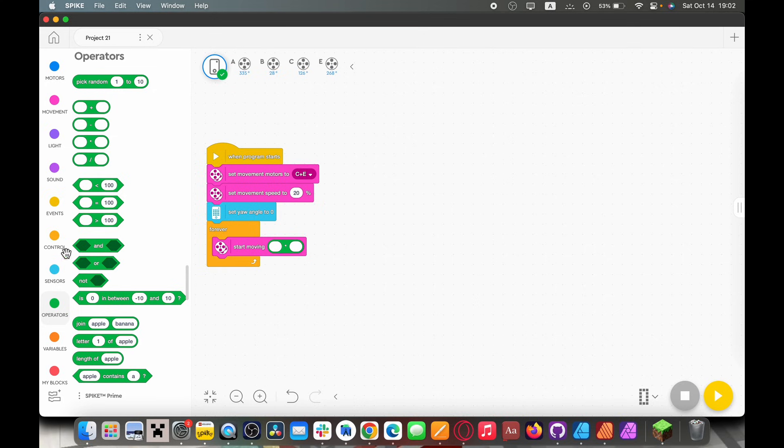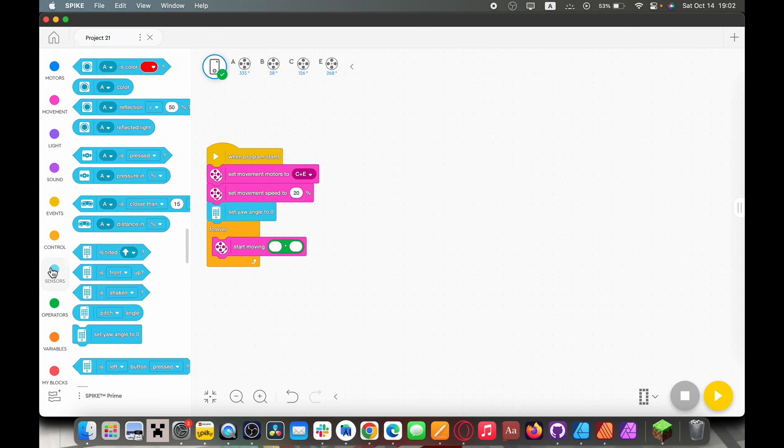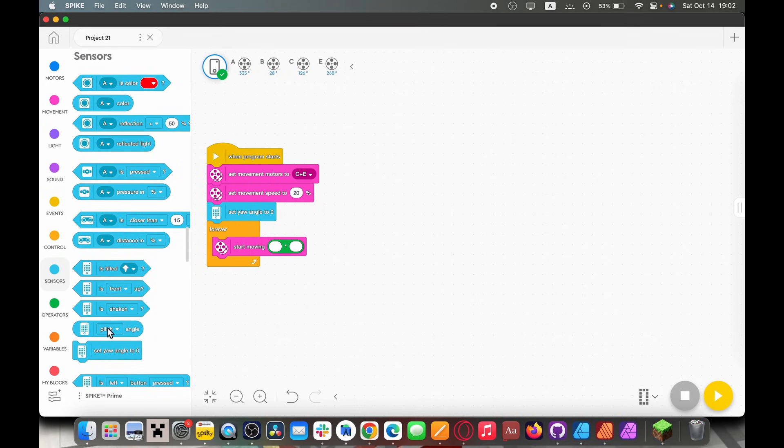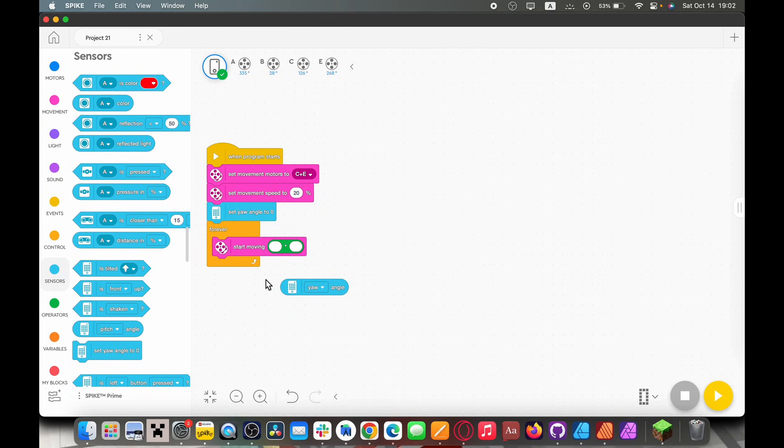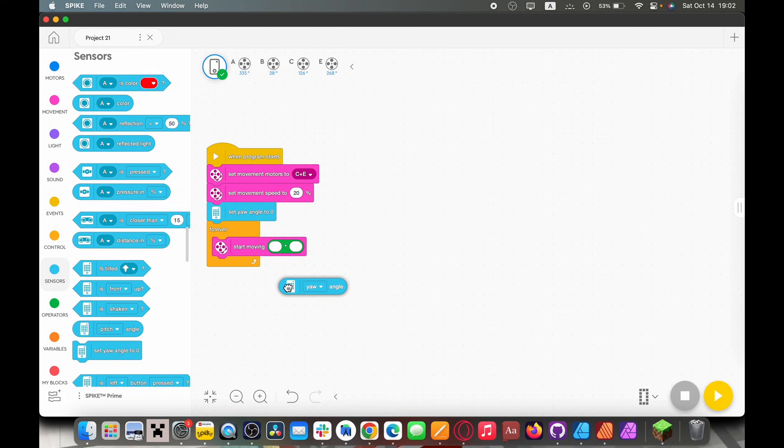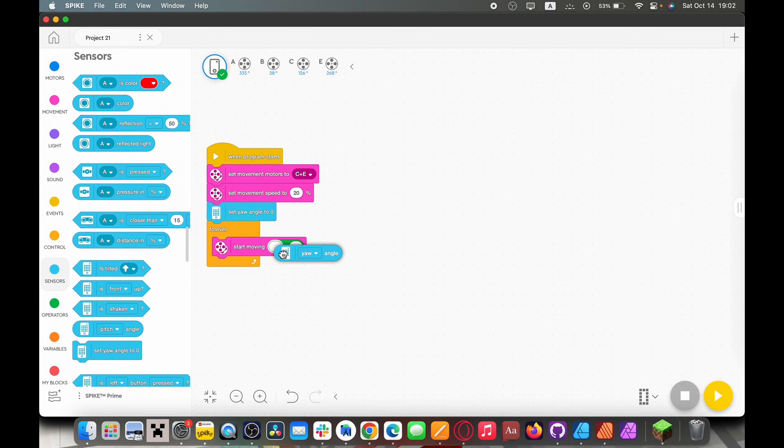Now don't do anything with this yet because we're going to need to go to sensors and grab this pitch angle block. But we don't need the pitch angle so hit this drop down and switch it to yaw angle because that's the rotation of your typical robot. I don't think you're building a drone. If you are please email me a video because it'd be really cool.